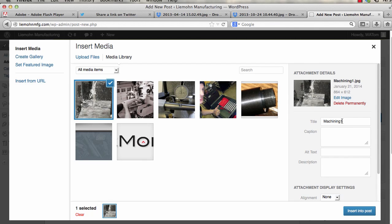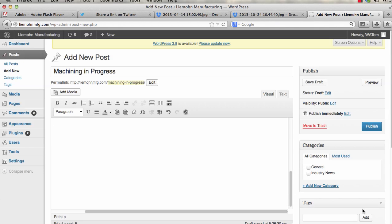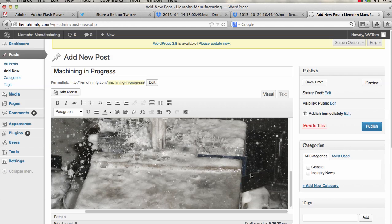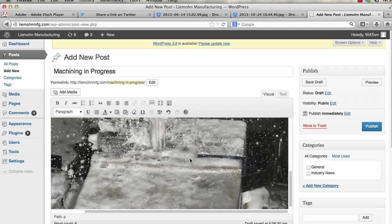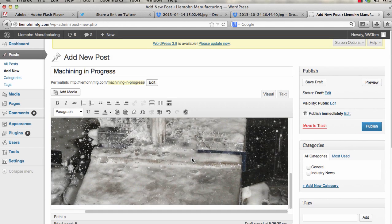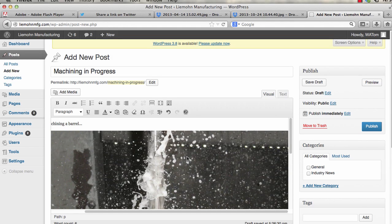It says the name of the title. You can change that to whatever you want. And then you hit insert into post. It'll drop that in inside your area. And then you hit publish.